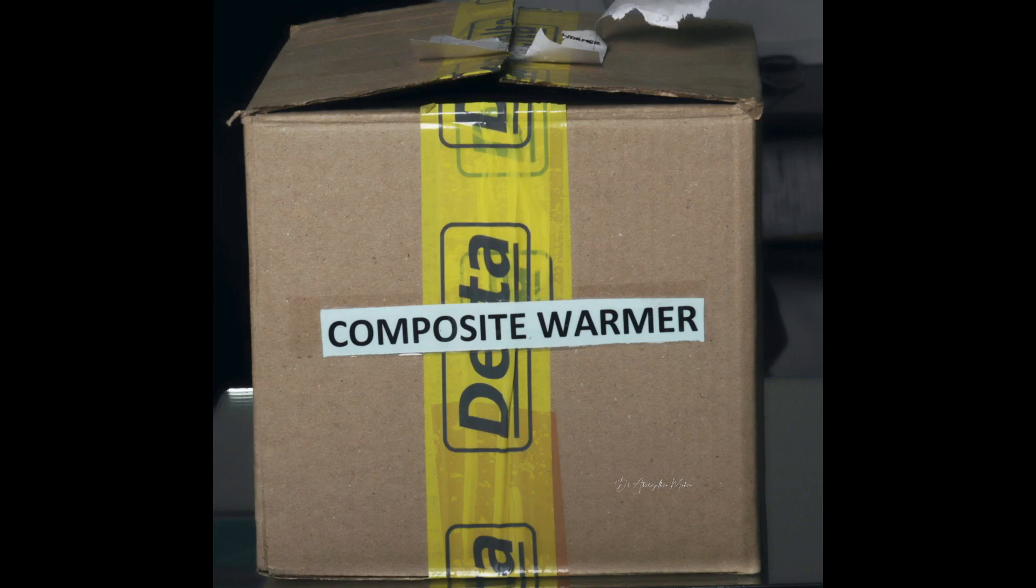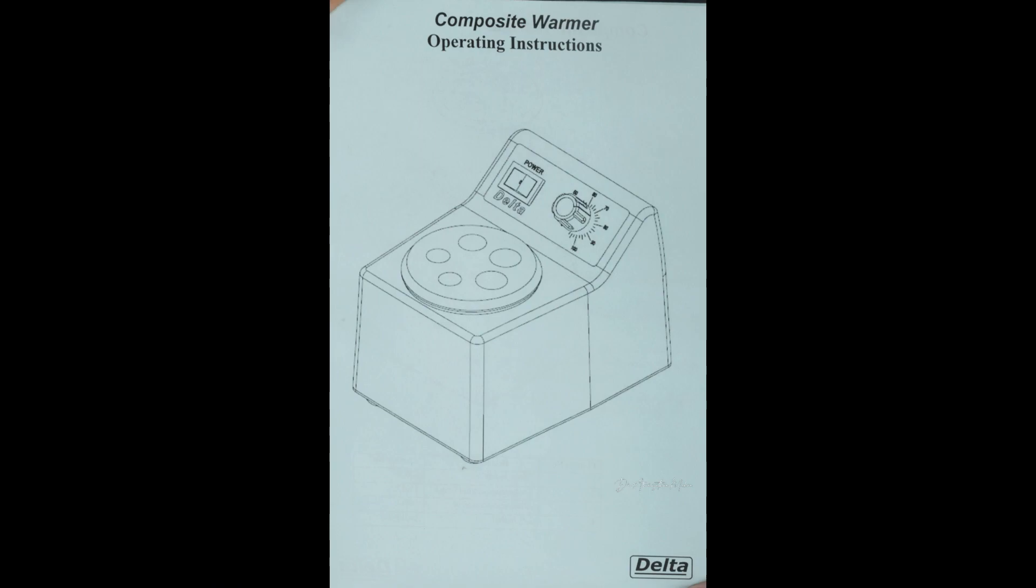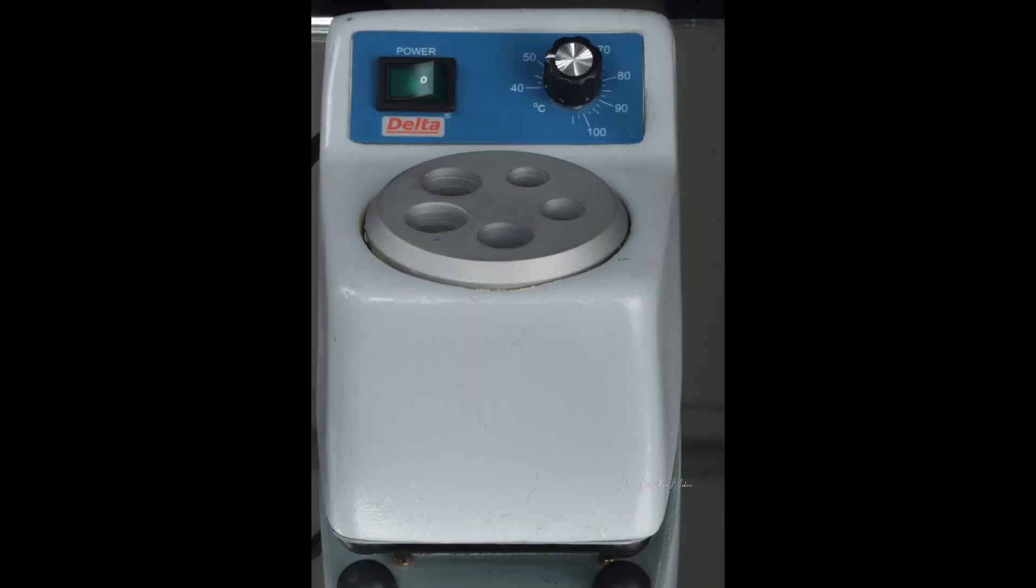After I placed the order, this is how I received it. The manufacturer gave all the technical specifications and the instruction manual was pretty simple and clear on how to use this device.